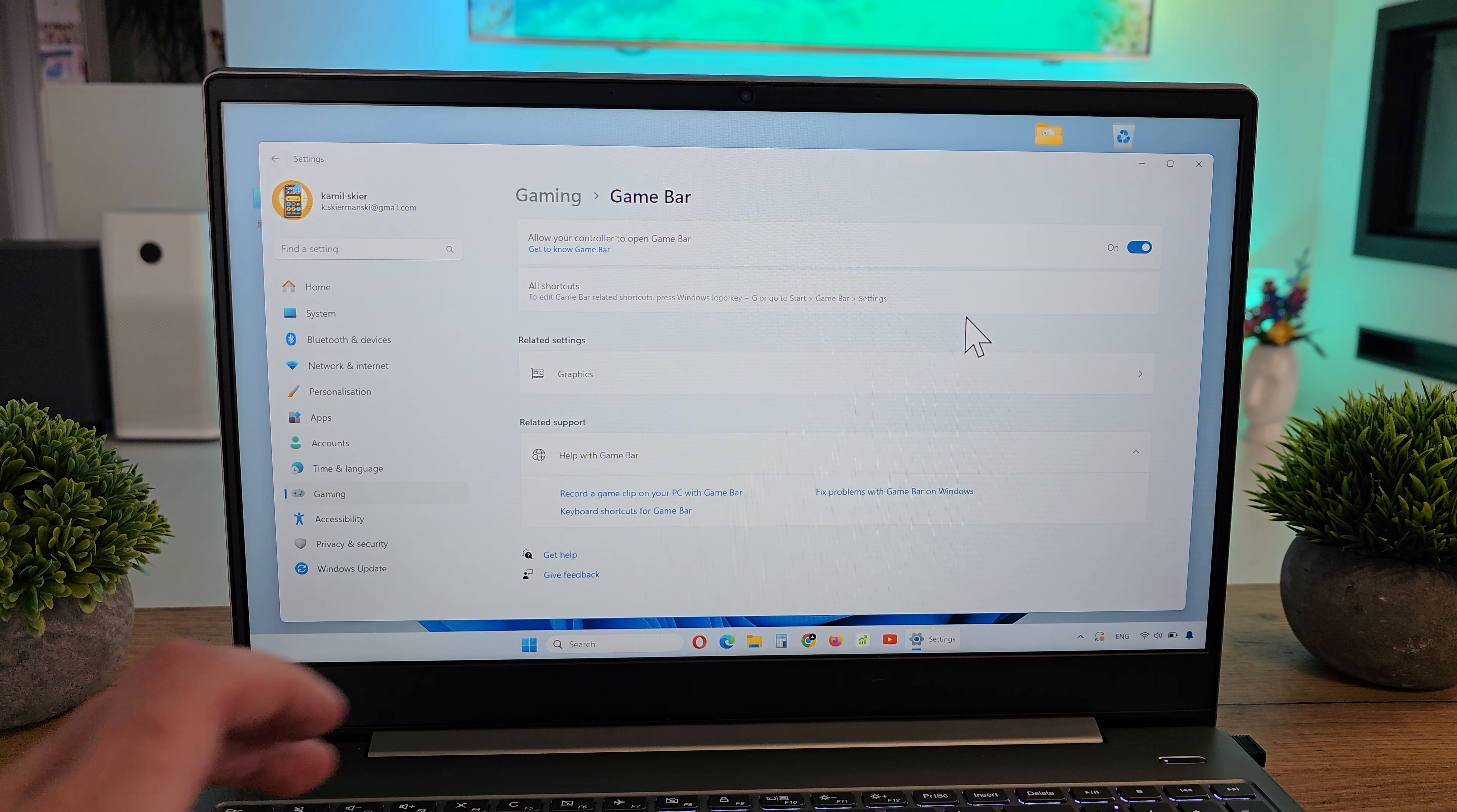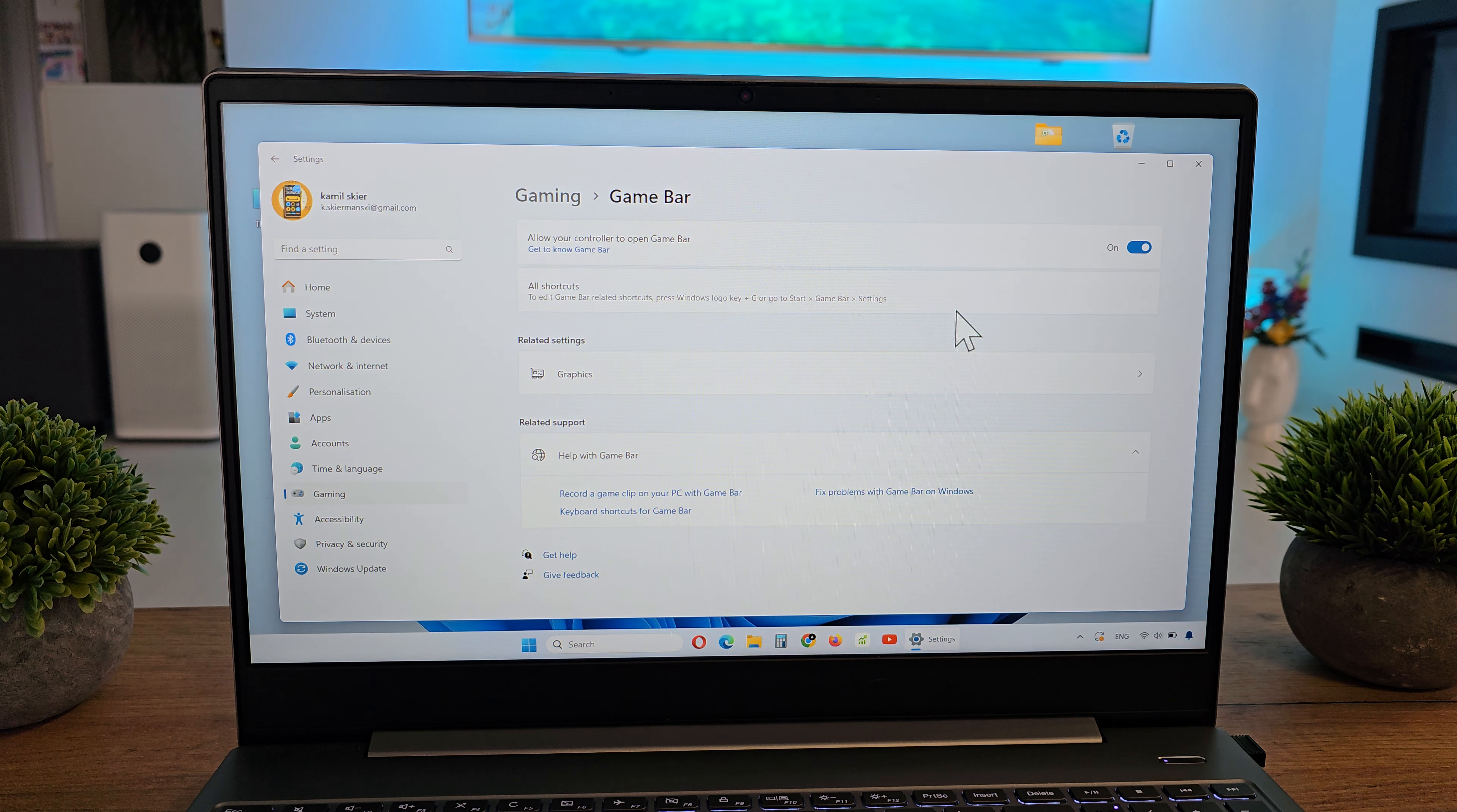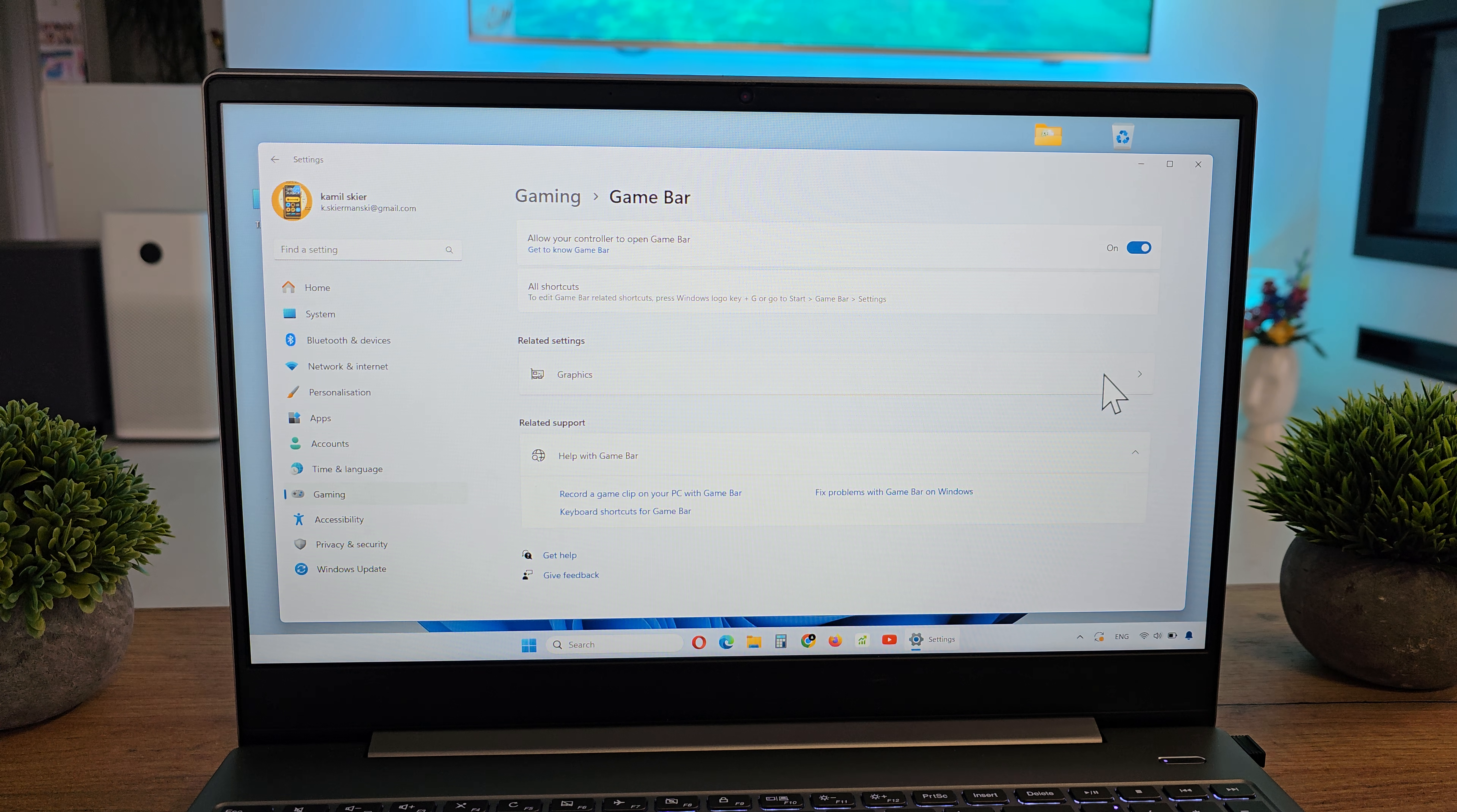When you press one more time the Windows key and G, the Game Bar becomes accessible.